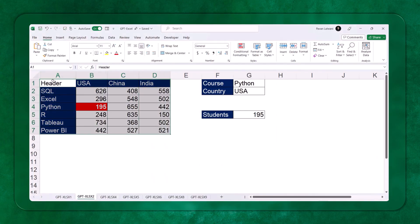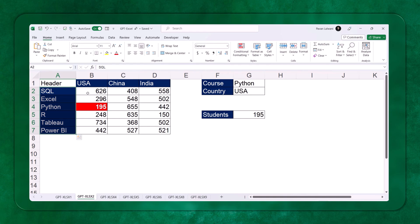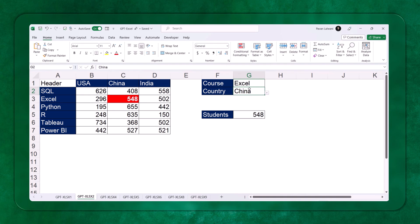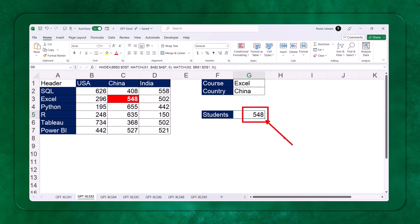I have a table where the column headers are country names: USA, China, and India. On the left-hand side are course names: SQL, Excel, Python, R, Tableau, and Power BI. These are the number of students from each country. What I want is — if I search a course named Excel and a country named China, I want to get the number of students from that country for that course.